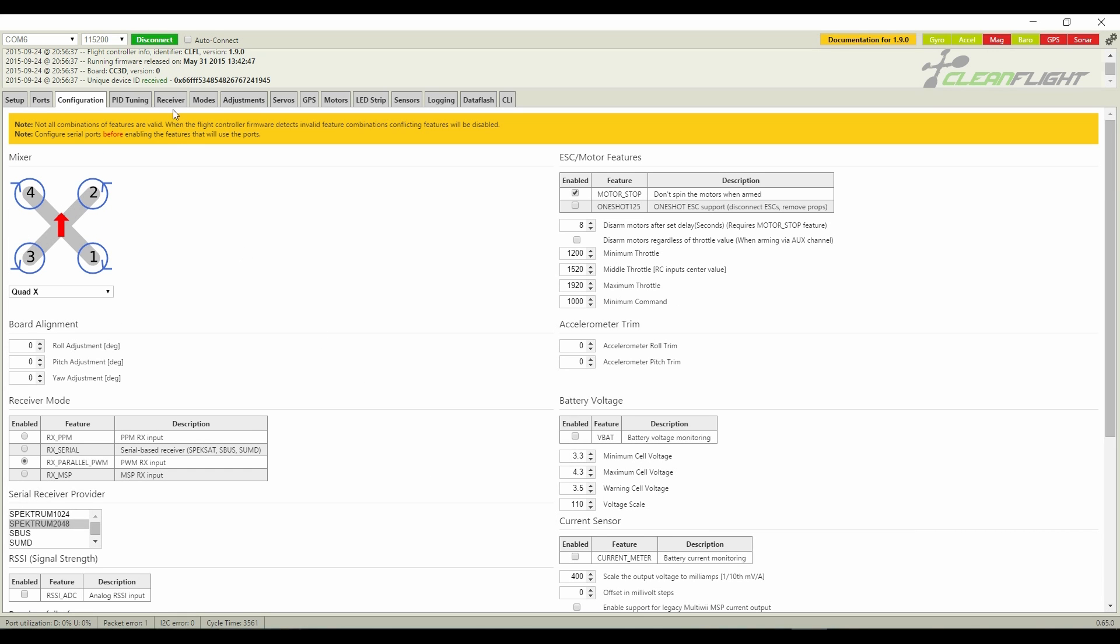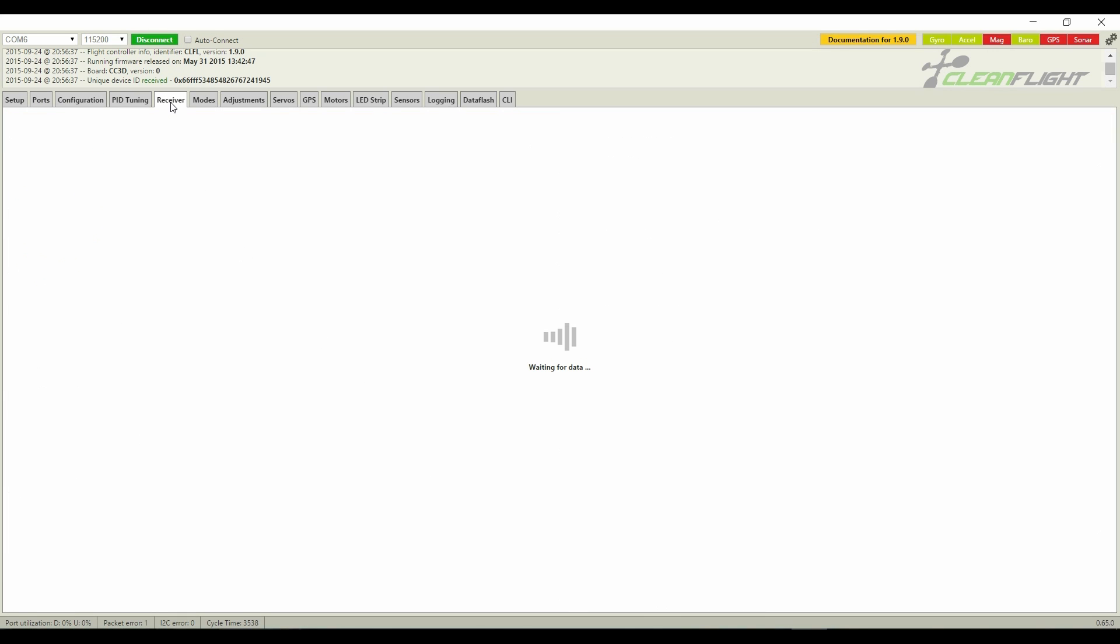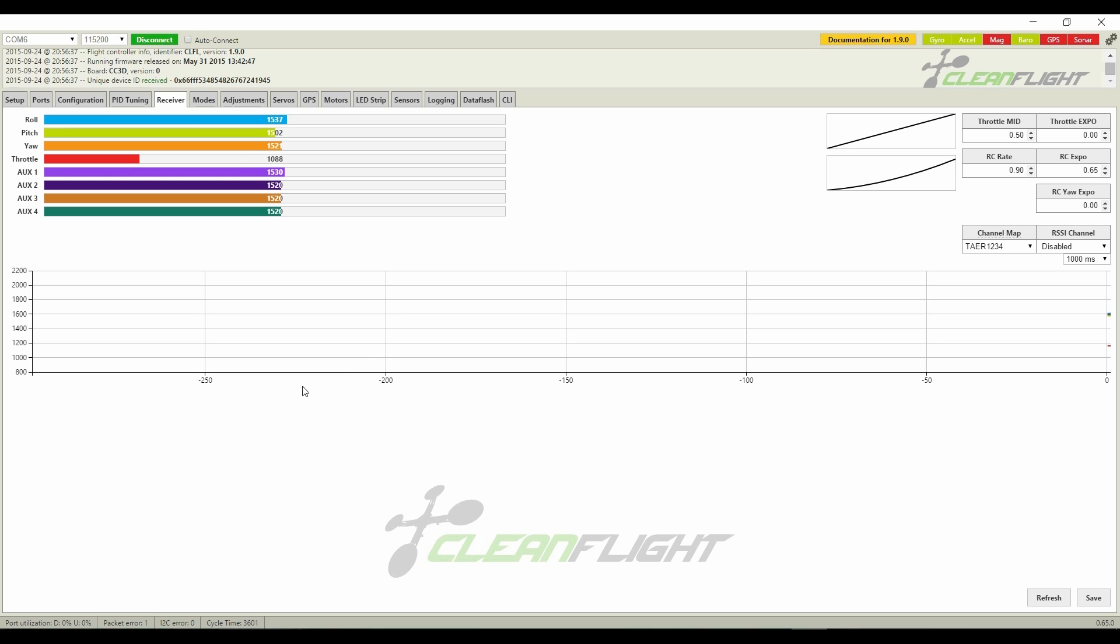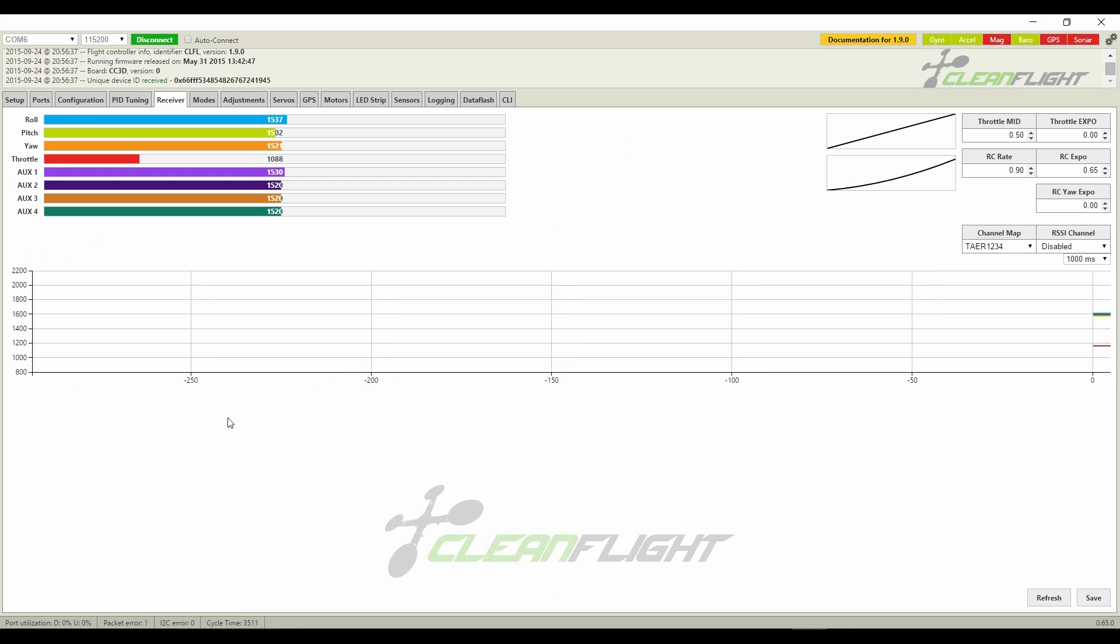Looking at the receiver, you can see that the CC3D is receiving all of the required signals with the barometer connected.